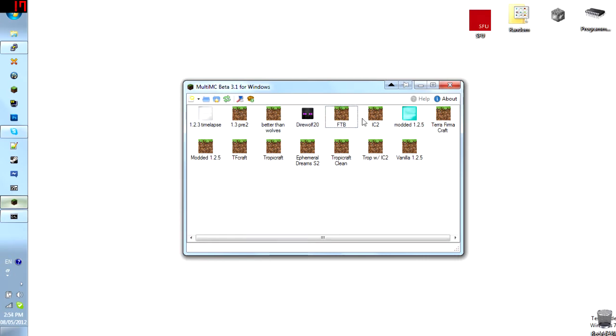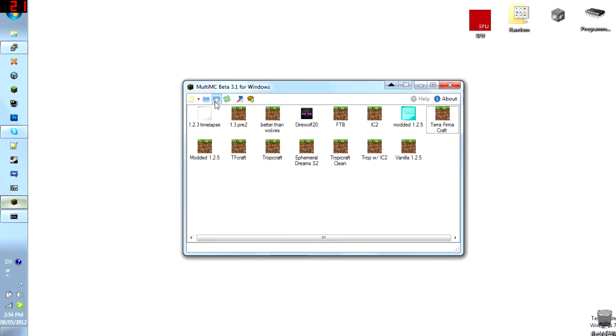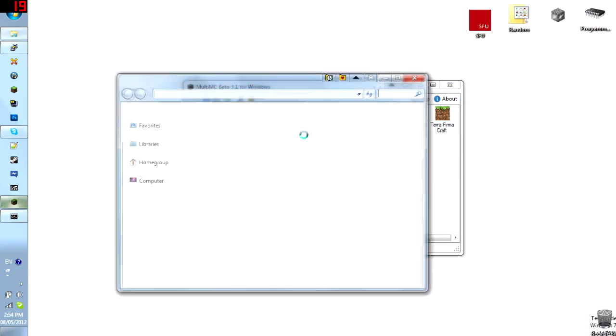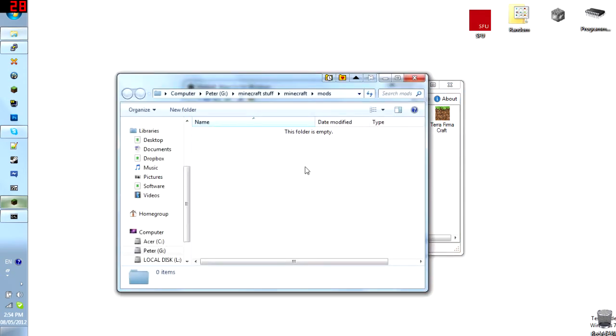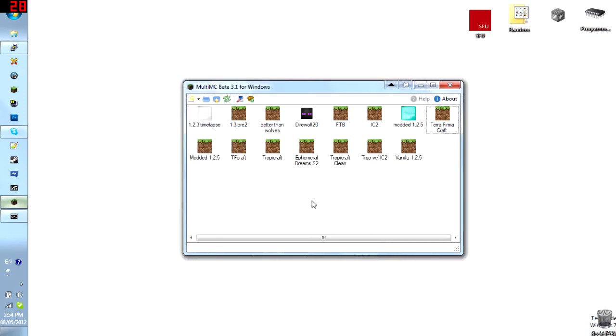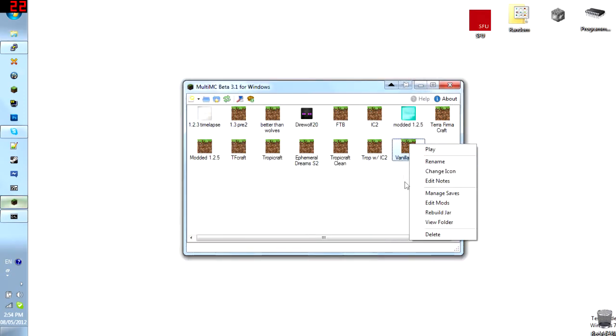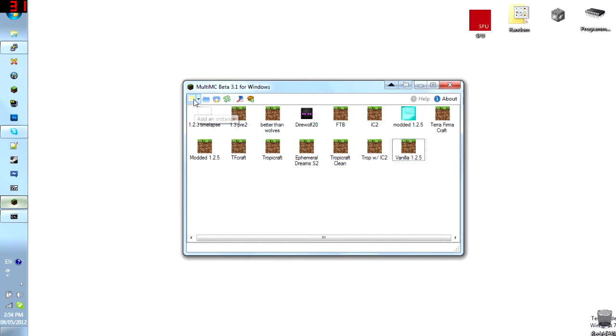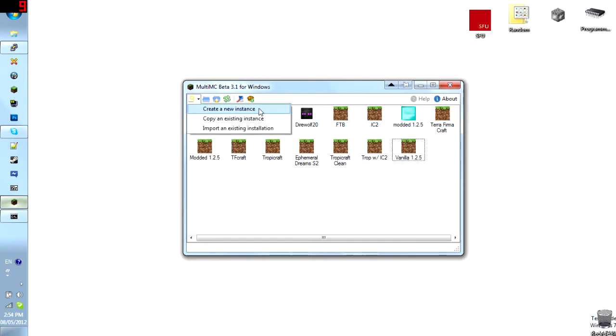What these are is basically instances. So each with a different set of mods installed and you click the little folder thing with a star here you will open the central mods folder. So if you put all of your mods here and then let's say I create a new instance. I just called the new instance here Vanilla. You click the new instance here, we can go down to create new instance, copy an existing instance or import an existing installation.